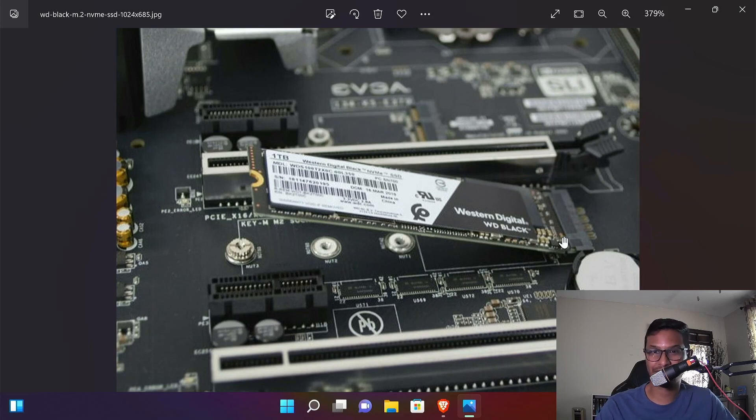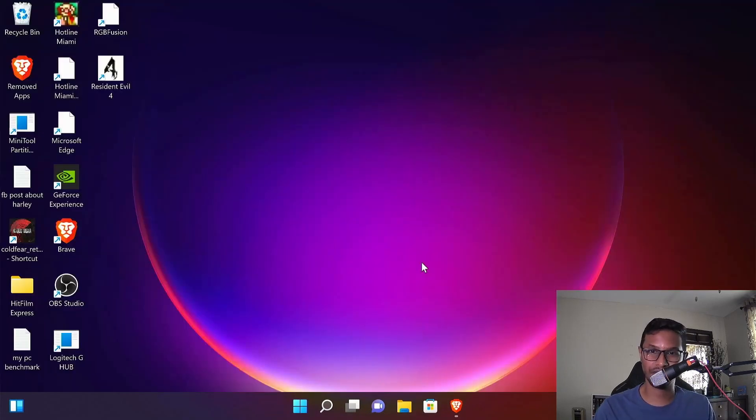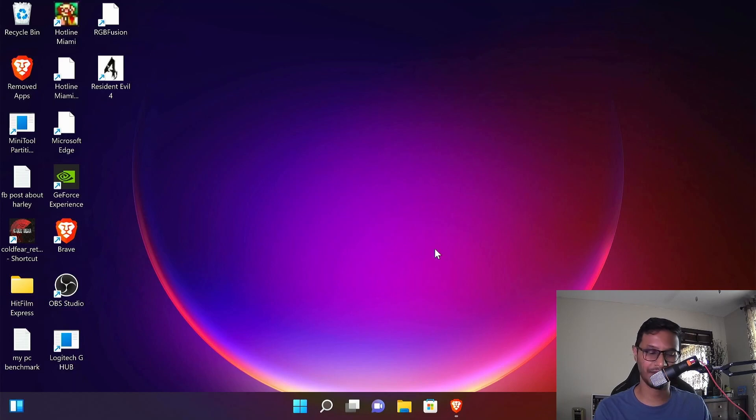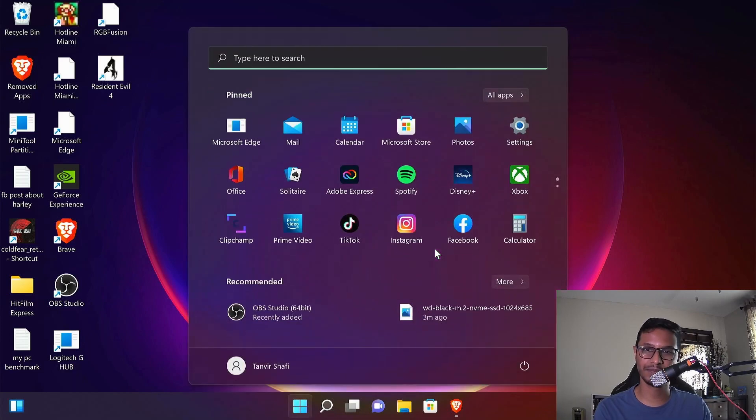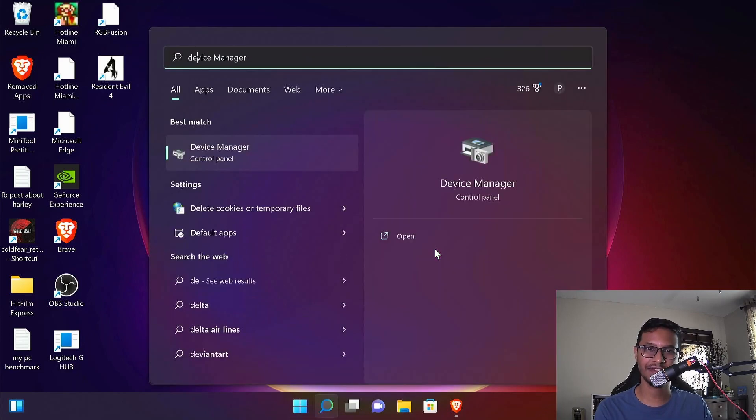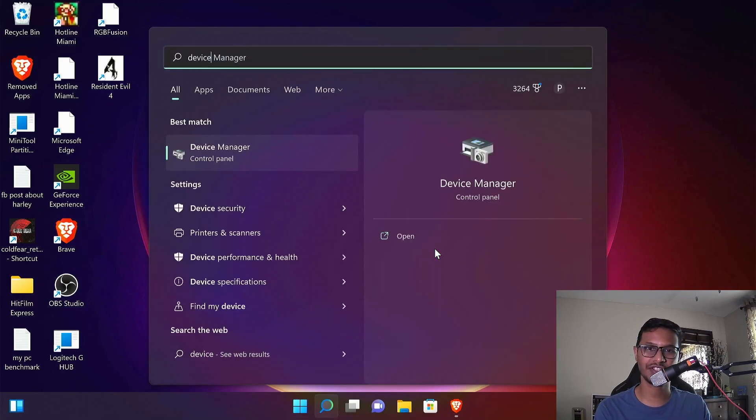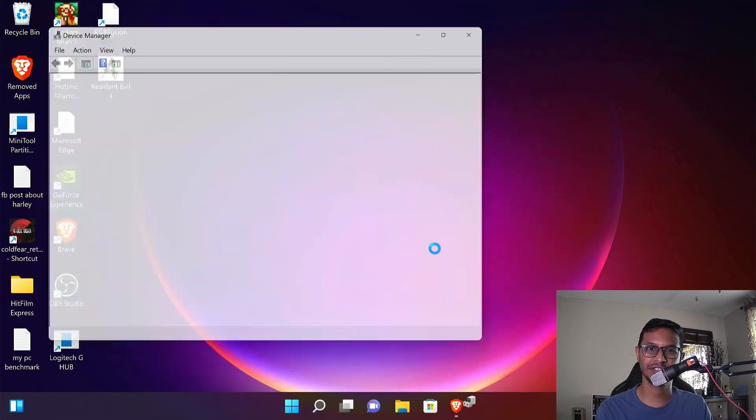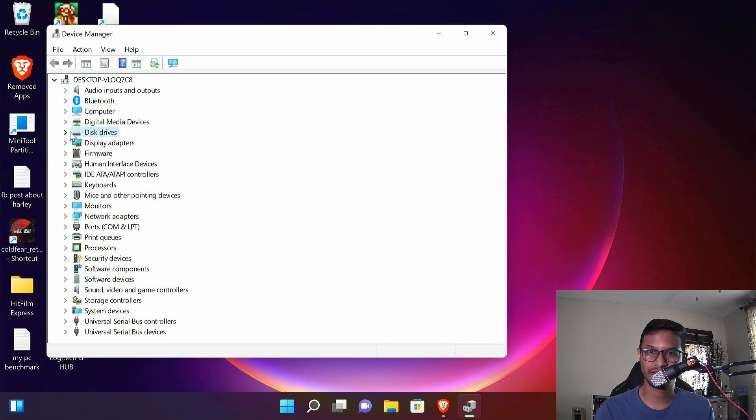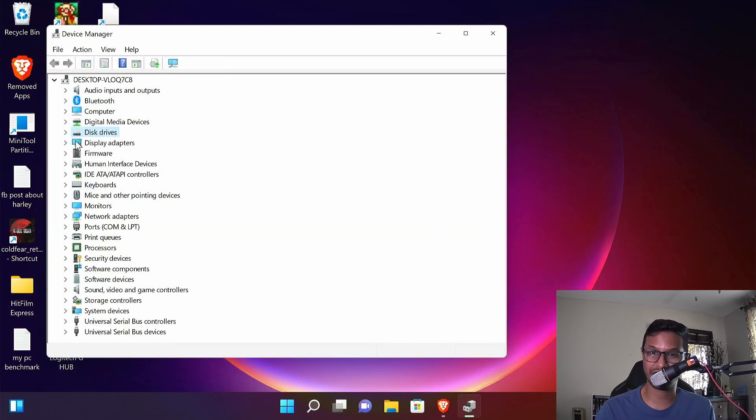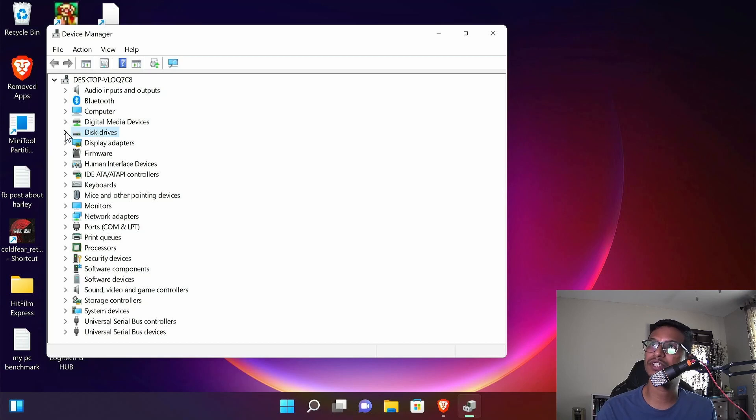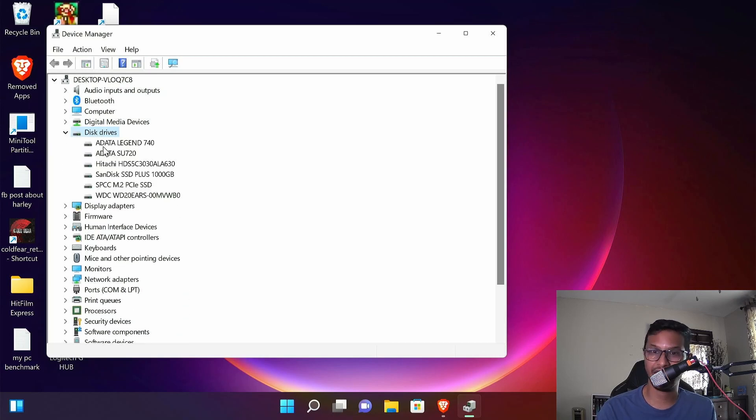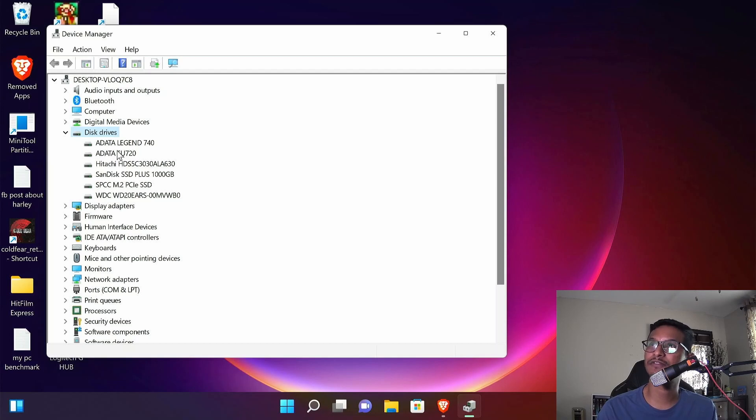Once you plug in the NVMe SSD, you're gonna press your Windows button and type in device manager, click that device manager. Once you are in device manager, you're gonna go to disk drive and check if the NVMe is showing up. For me, this is a Data Legend 740, so I verified that it's working.